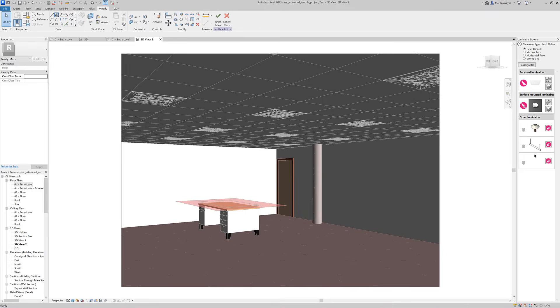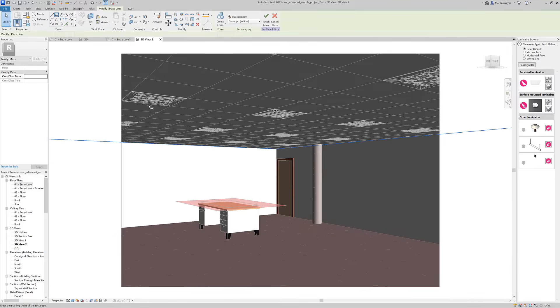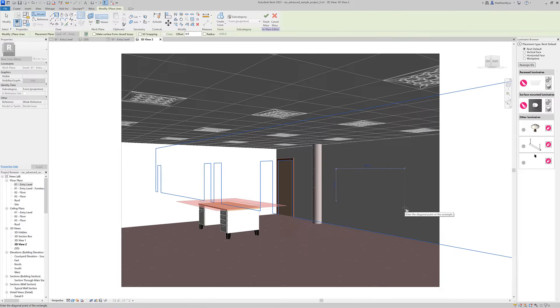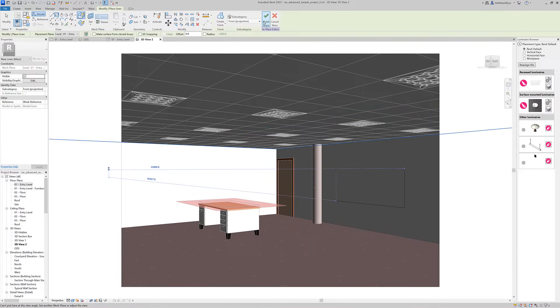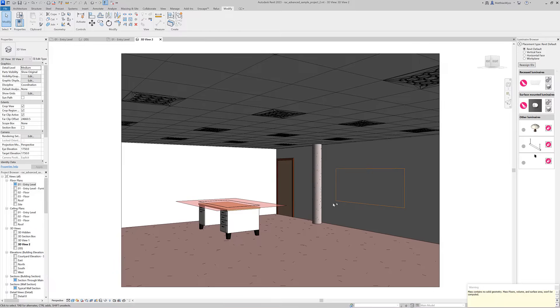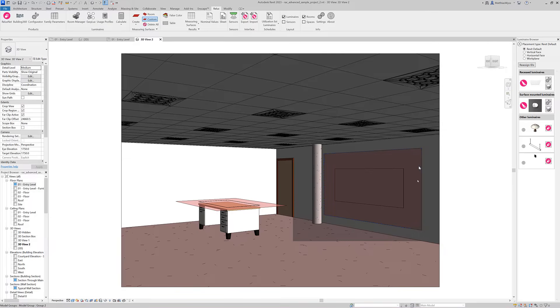We select a drawing option in the ribbon, for example the rectangle. We can also draw closed polylines, circles, and so on. After finishing, we get a task area on the wall.